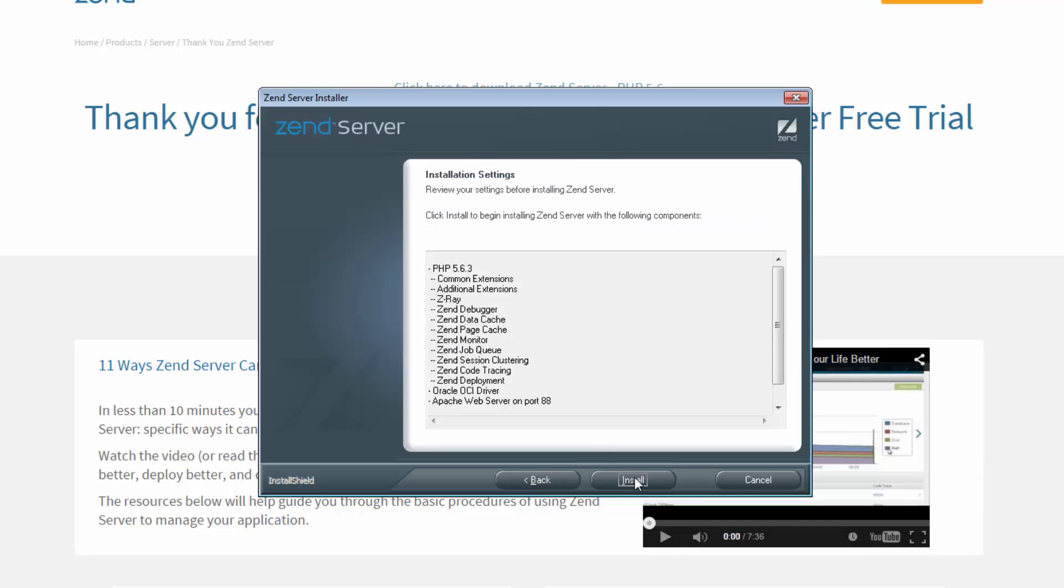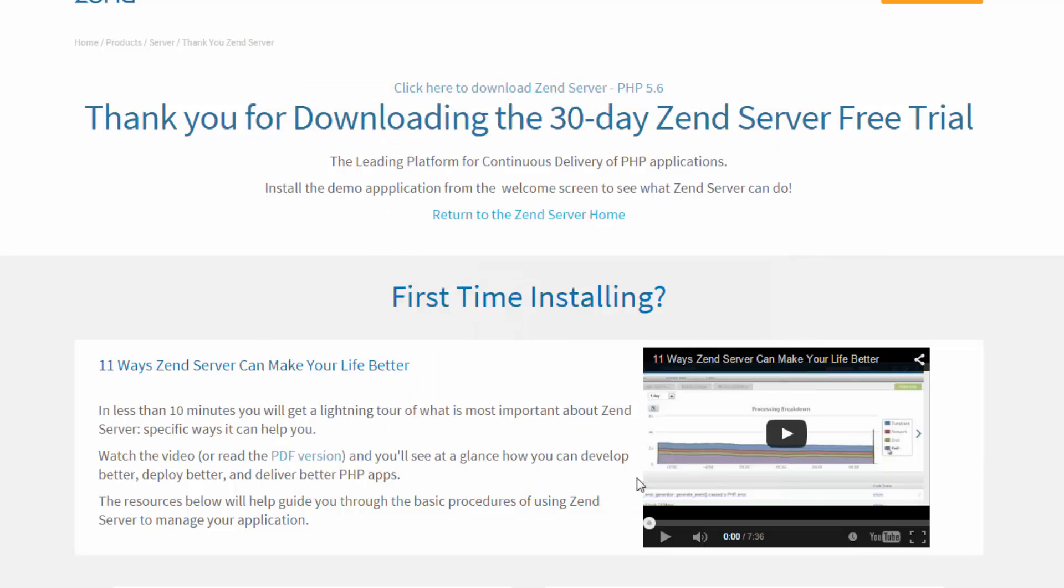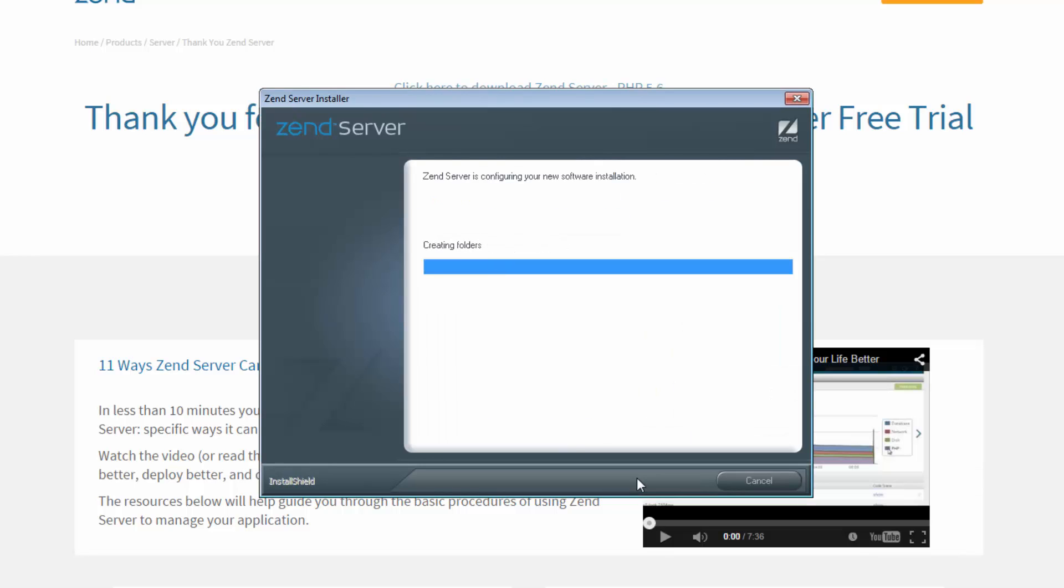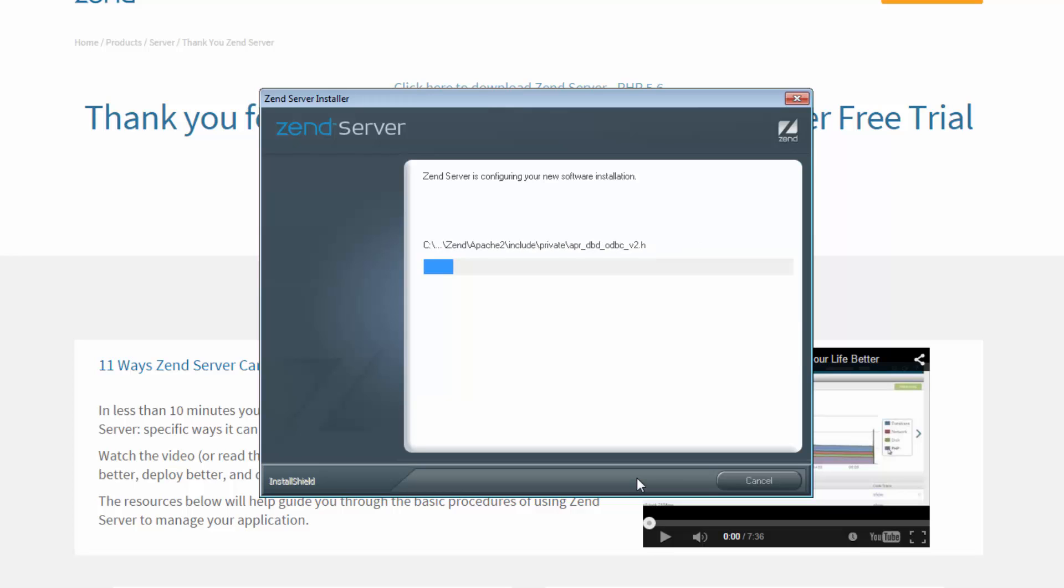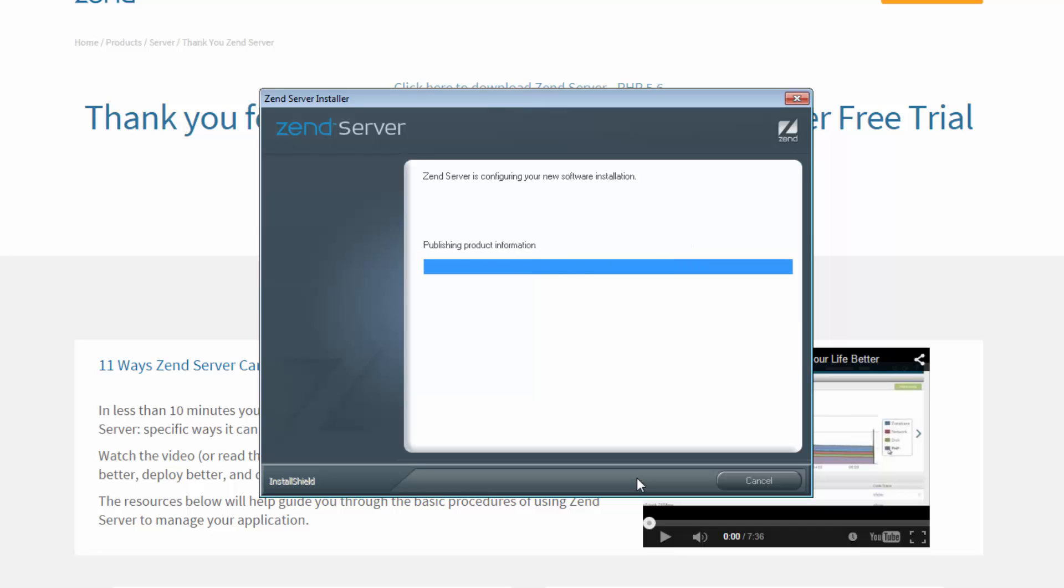That's it. All we have to do now is click Install. Zend Server now starts to install all the components, extensions, libraries, web server files, etc. How long this takes depends on your operating system and the settings you chose, but it shouldn't take more than a minute or two.